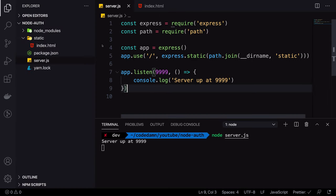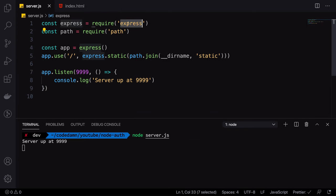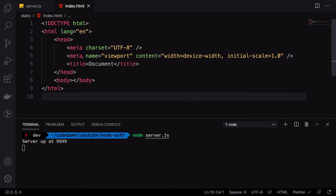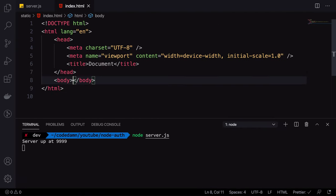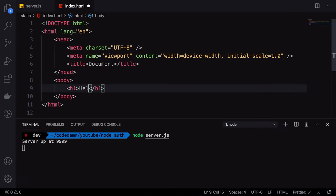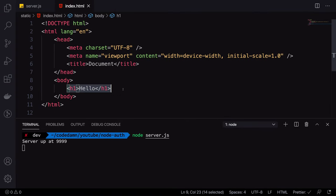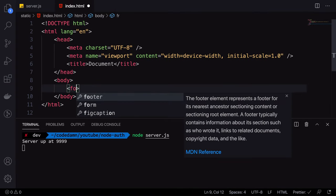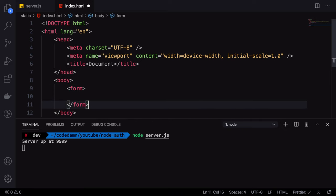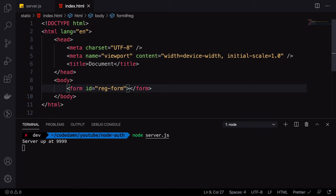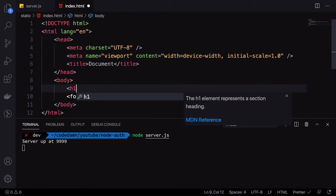I have a very simple Express server and this is the file structure we have. I have only installed Express at the moment. If I write an h1 tag and refresh, this is what you get. So first things first, we have to create a registration form. I'm going to create a form and give it an ID of 'registration form', and add an h1 heading saying 'Registration'.